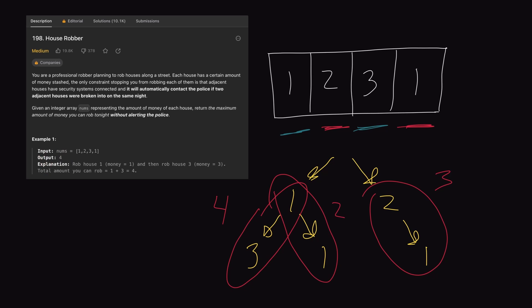Now, this is a pretty simplistic example, but imagine if our nums array had more houses. By adding three more houses, the whole decision tree will look a lot more complex. One of the issues with this approach is that we'll be doing a lot of repeat work. This whole decision tree is what a recursive solution would look like.